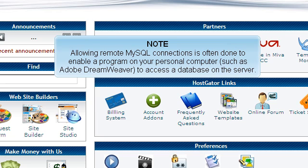Allowing remote MySQL connections is often done to enable a program on your personal computer, such as Adobe Dreamweaver, to access a database on the server.